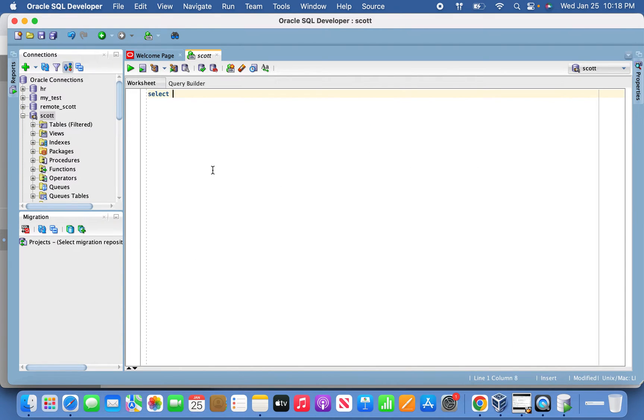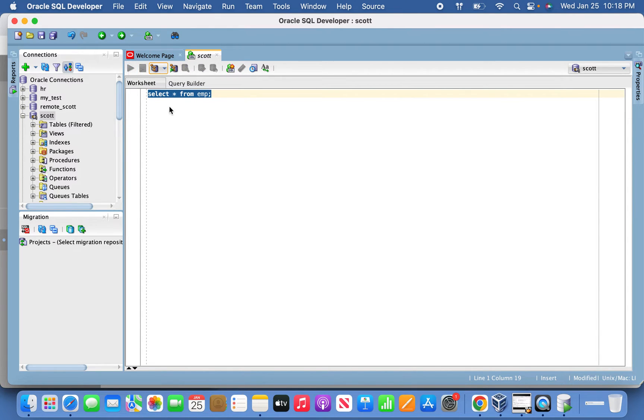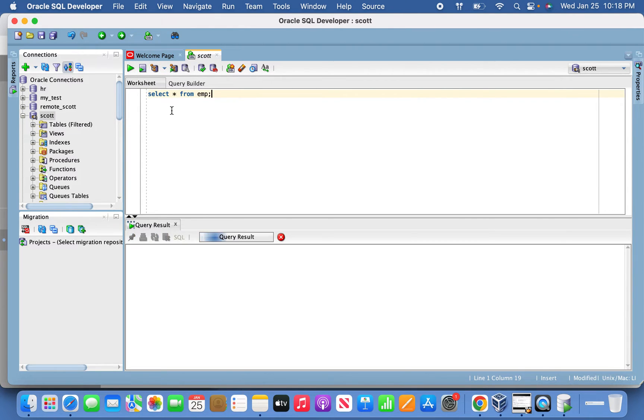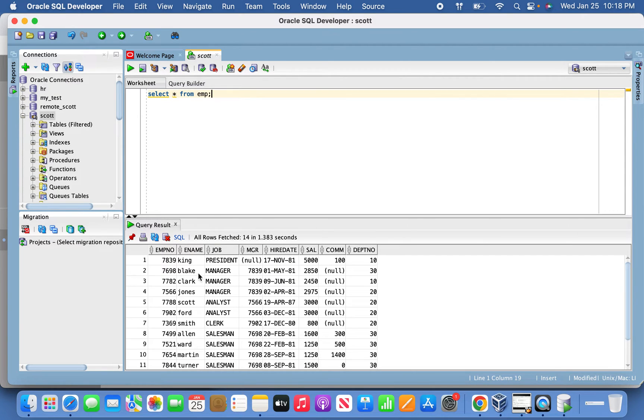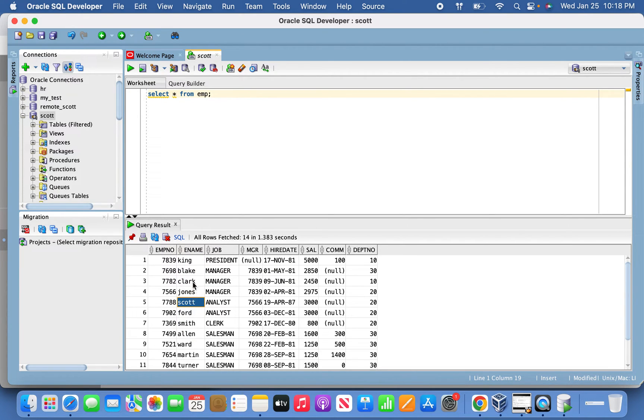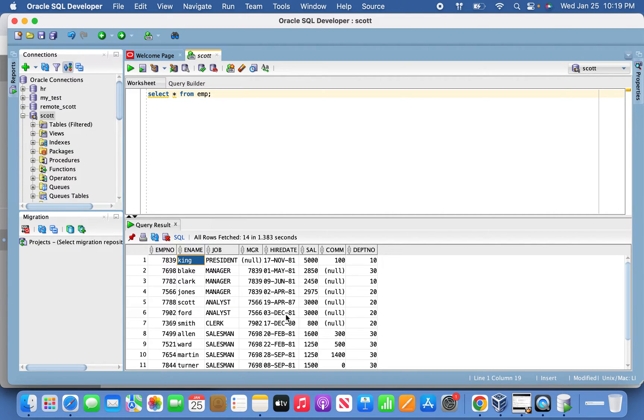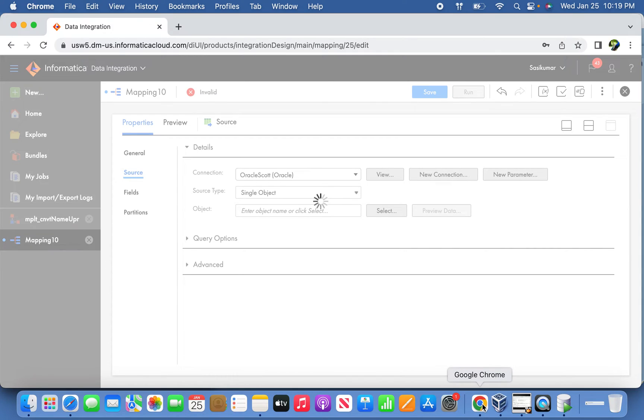I will just check the emp table. As I told, you see here all the employee names are in lowercase. This is what we are going to convert into uppercase, that is what the Maplet defines.